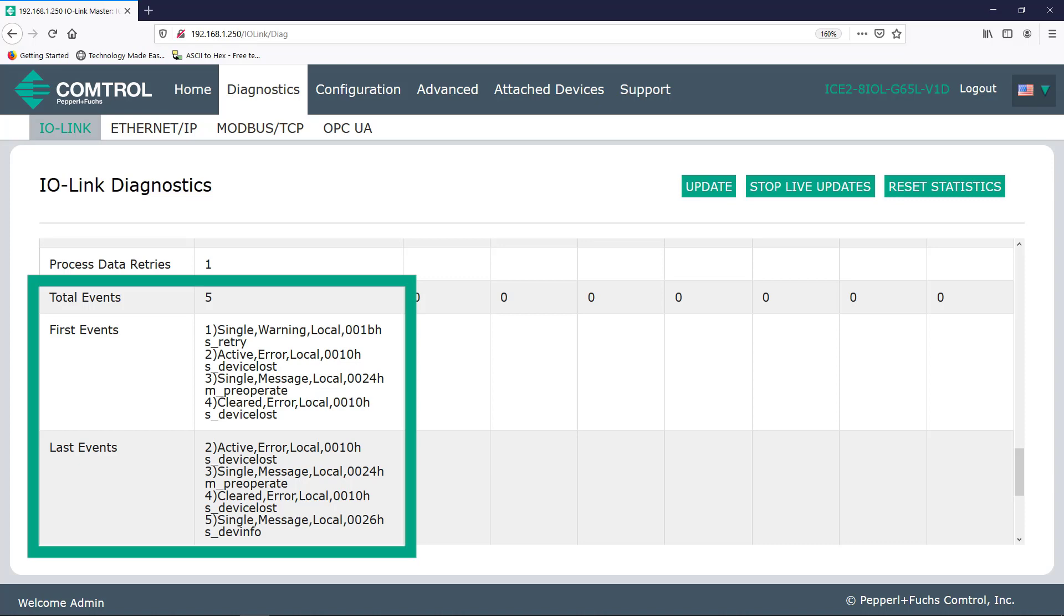Now, when speaking about IO-Link and RFID, you'll primarily be concerned with process data, which is cyclic data and service data or ISDU. And this is true for most sensors. Now, some manufacturers might provide more useful information here in the event section, but generally you might not need to pay much attention to these. These events may cover things that are less severe than something like a whole device failure.